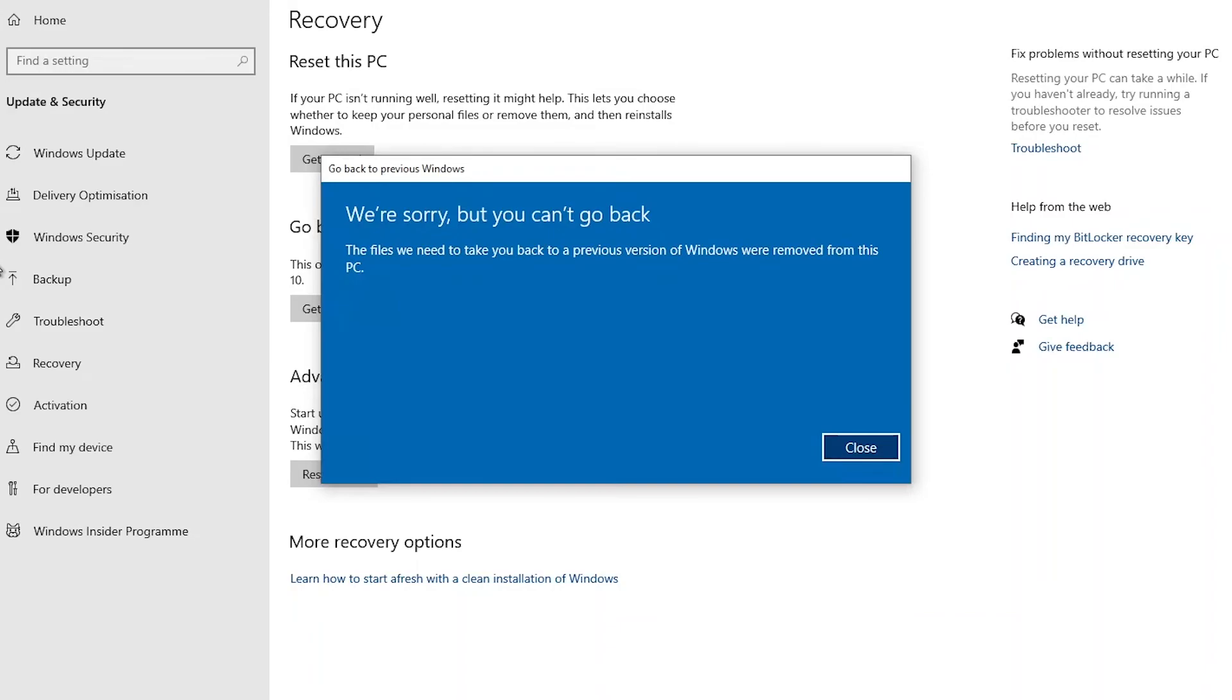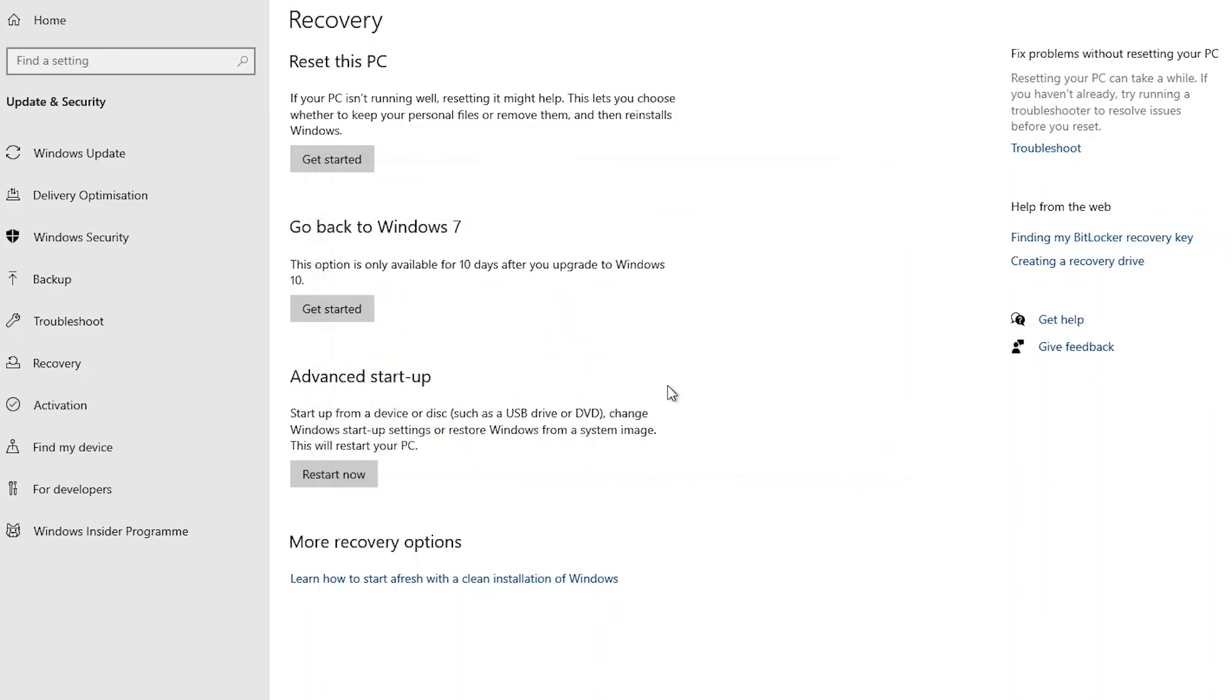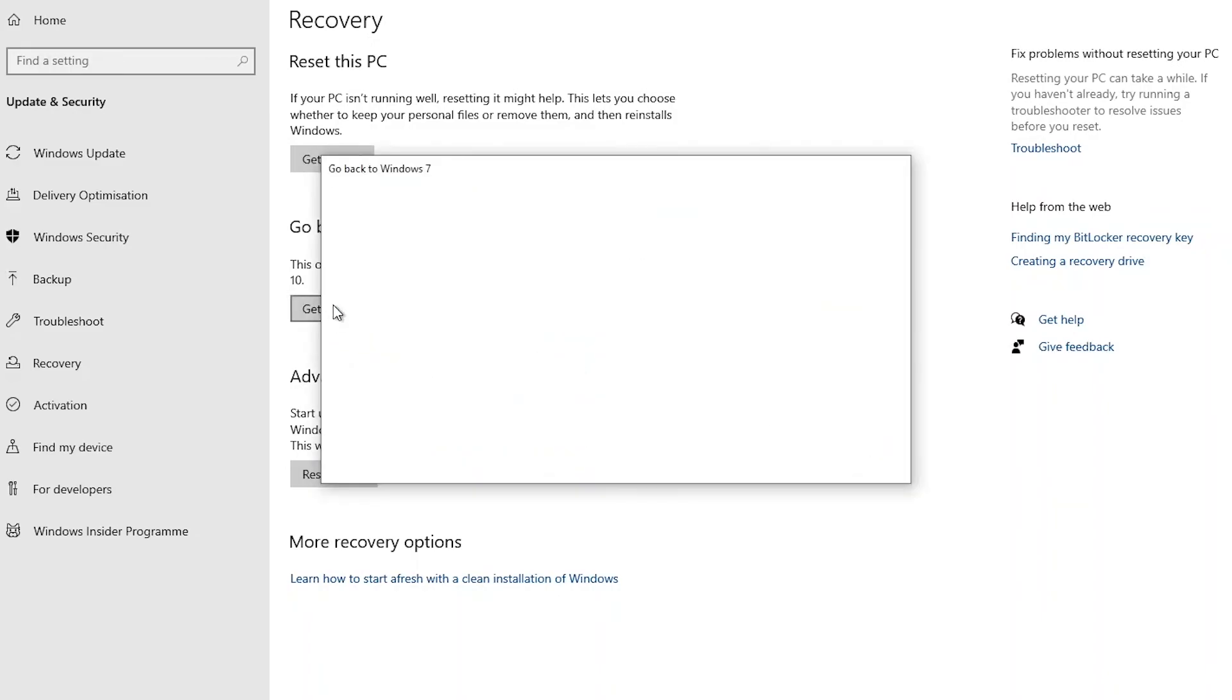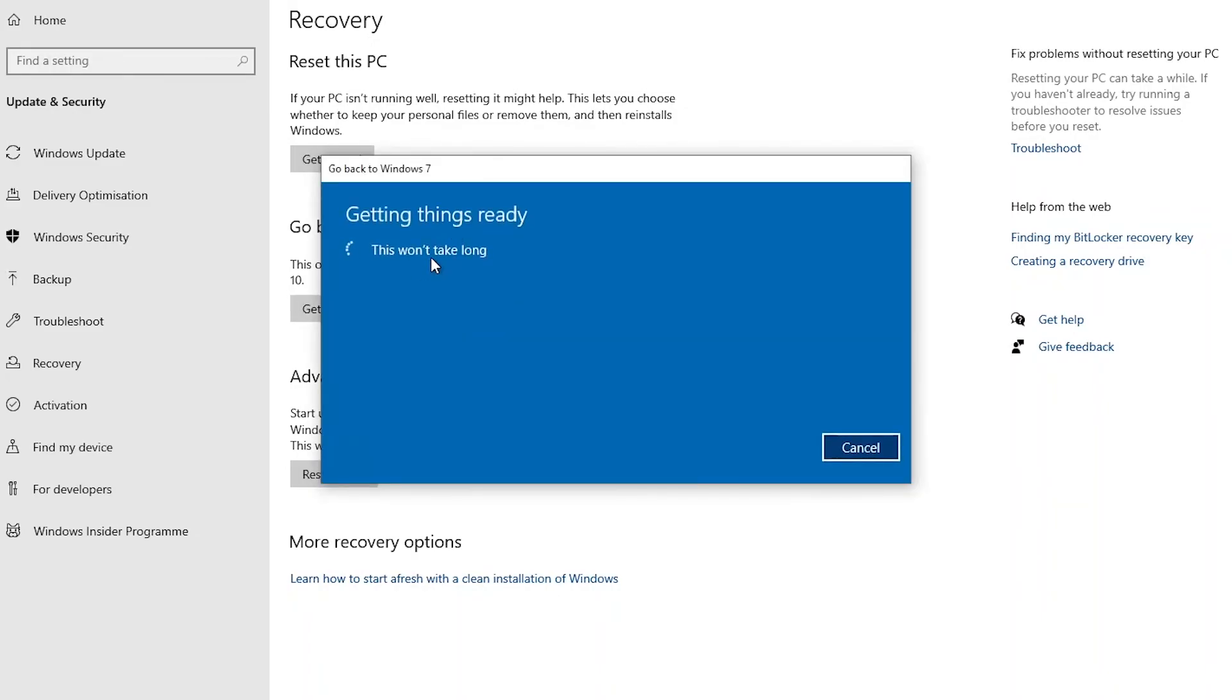And you can always modify your file using the DISM online set OS on install Windows to actually change the time frame of when you can go back to a previous version of Windows, up to about 60 days.